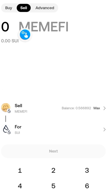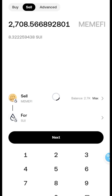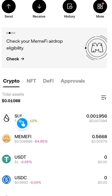Key in the quantity of MINFI you want to withdraw, click on 'Next', and follow the on-screen instructions. Your transaction should be completed with the following details or similar details displayed.